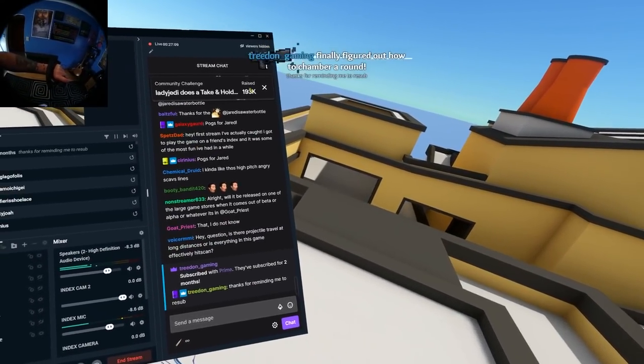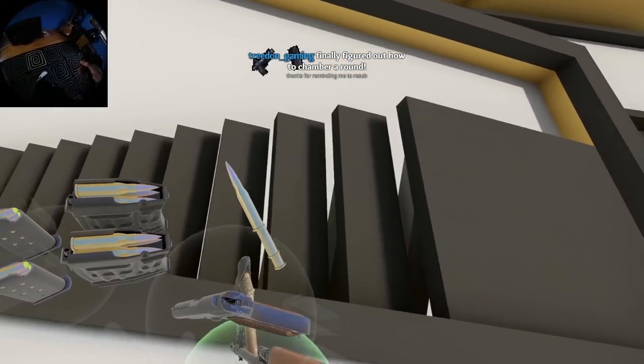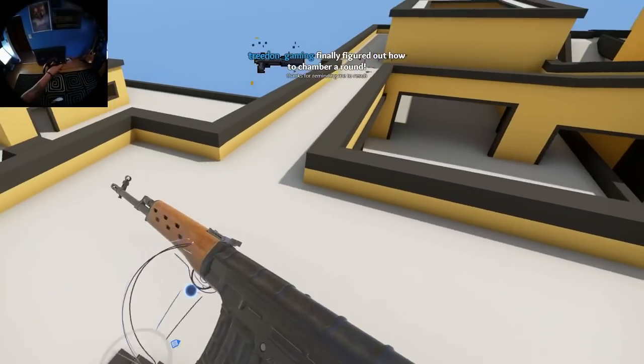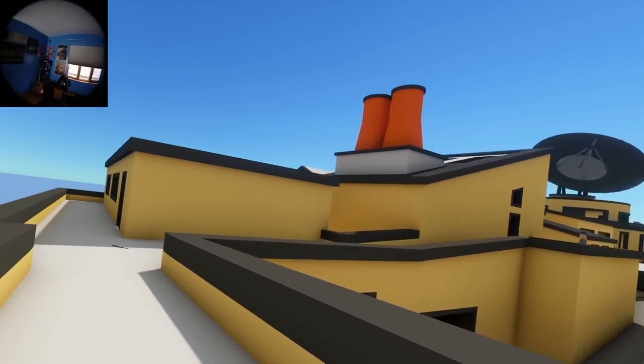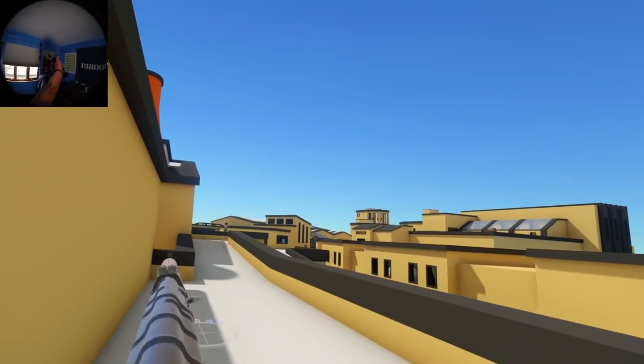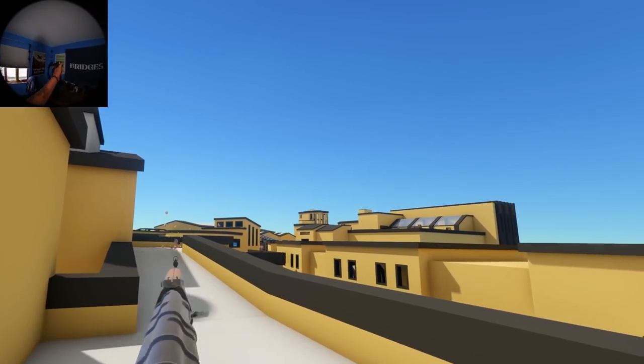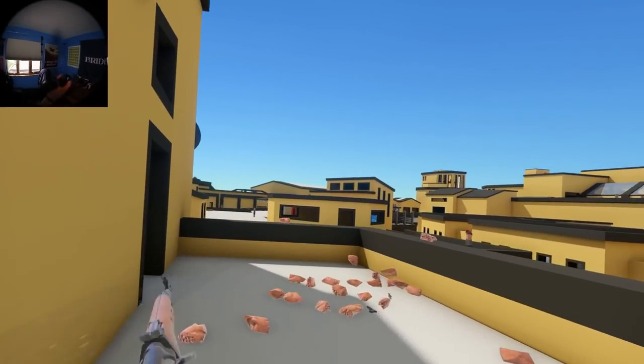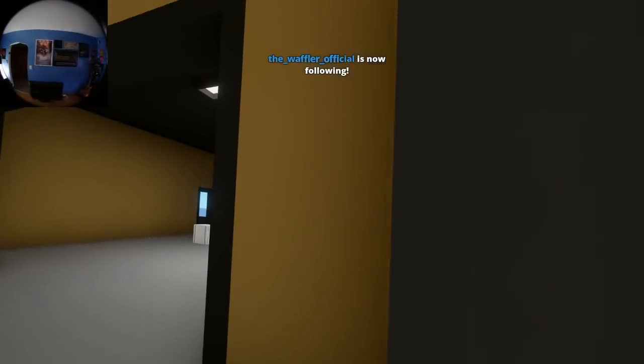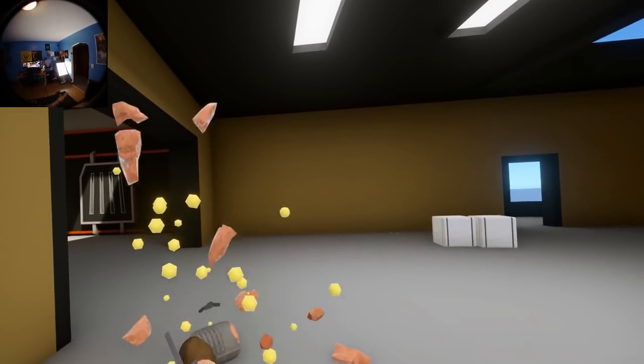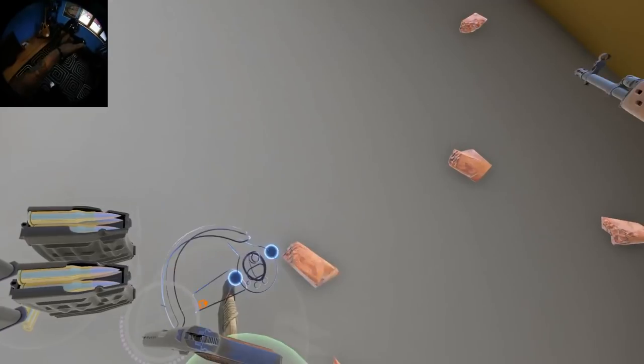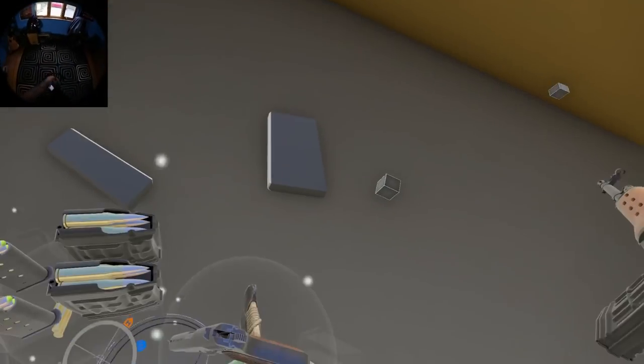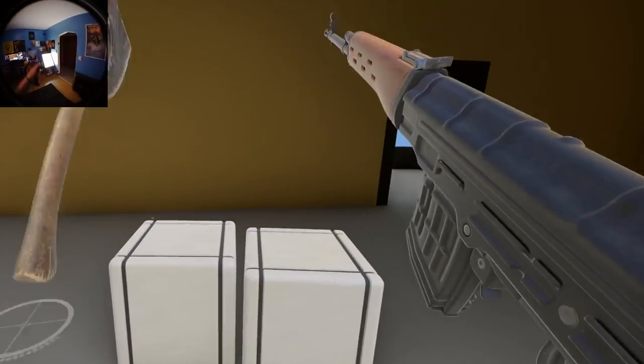Is our projectile travel long distances? Everything is effectively hit-scanned. Everything in this game is simulated. So there is ballistics. Thank you, Tredon Gaming, for the two months of Prime. Everything's simulated. So we have bullet travel, bullet drop. There's even different speeds and drop based on calibers, different kinds of bullets that have different kinds of powder loads.